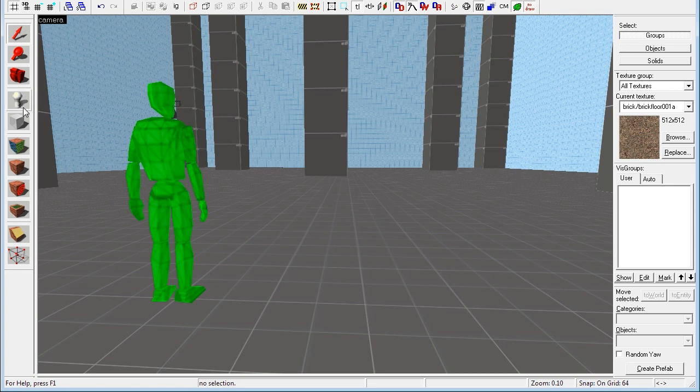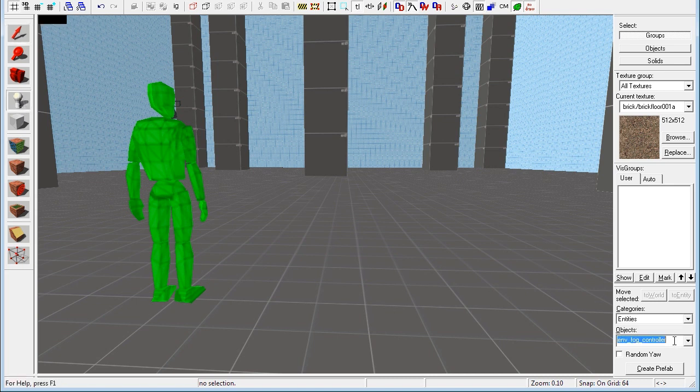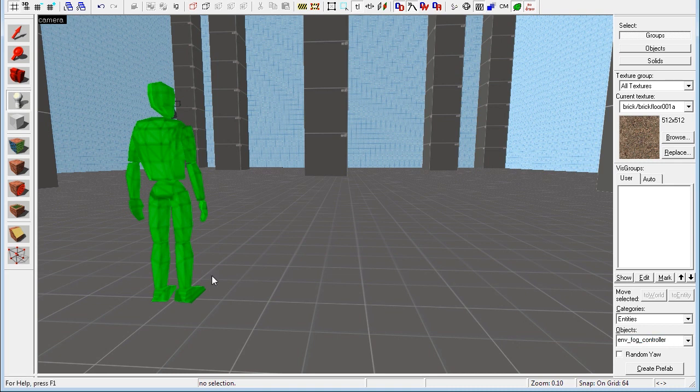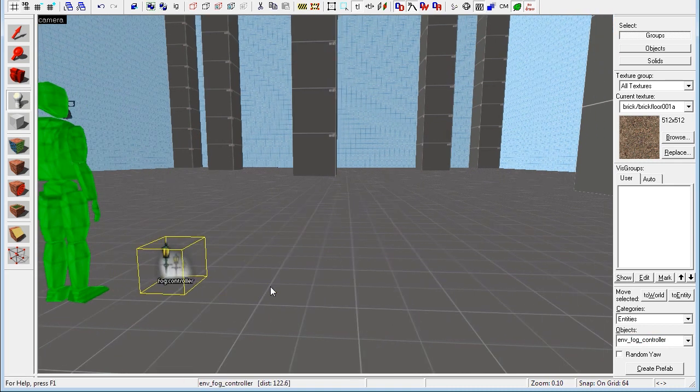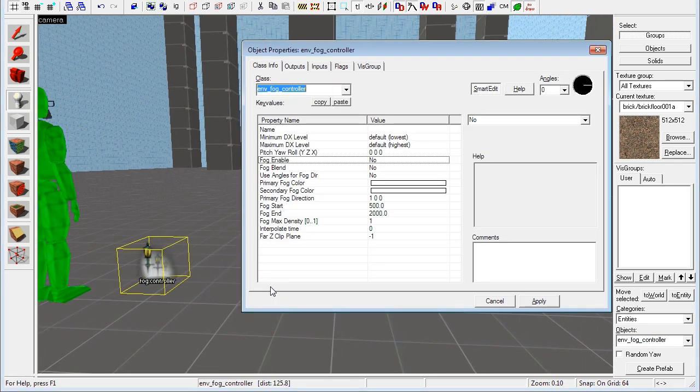So first, create the entity. Here you enter the entity tool. And the entity you want to create is the env-fog-controller entity. Place that right there. Alt-Enter to enter its properties.